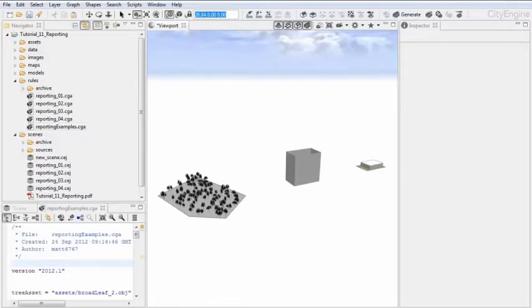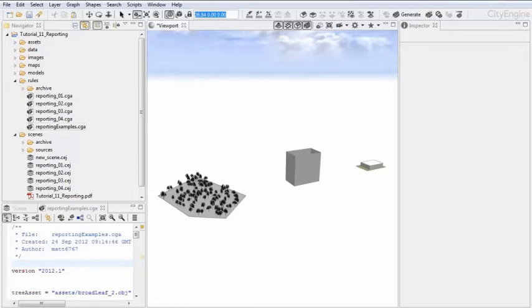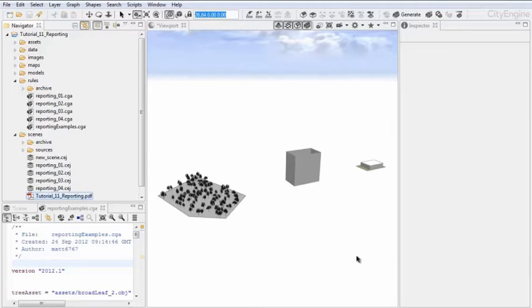Welcome to tutorial 11, reporting. CityEngine's reporting functionality lets you create detailed reports on all the models which were created with CGA. In the provided tutorial PDF, multiple examples are explained step by step. As a short reference for this video, I have created another little set of examples to provide a quick overview without having to dig too deep into the other provided documentation.